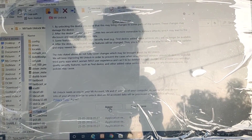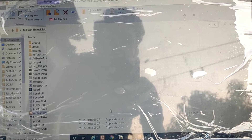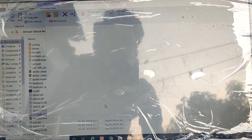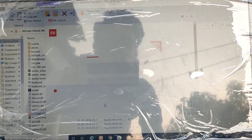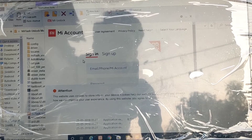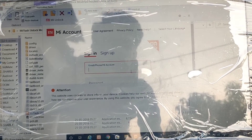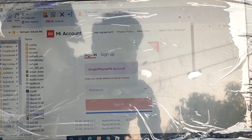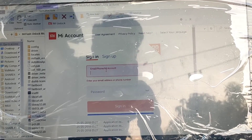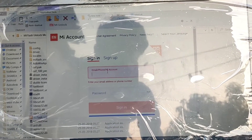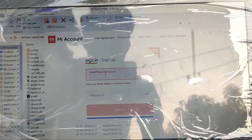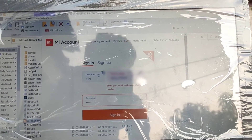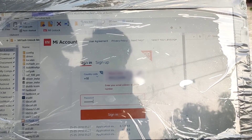Click on Agree, then wait for a few seconds. You see this interface — enter your MI account which you entered on your phone. Log in, enter your phone number and password, then click on Sign In.